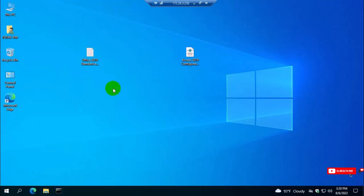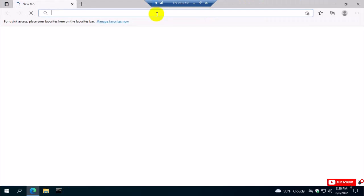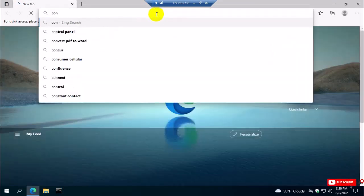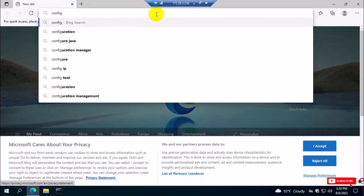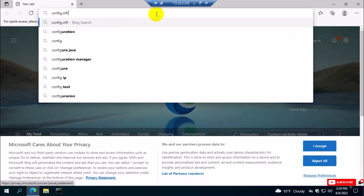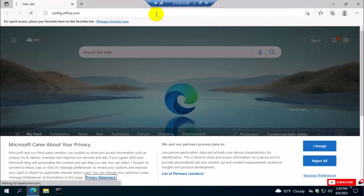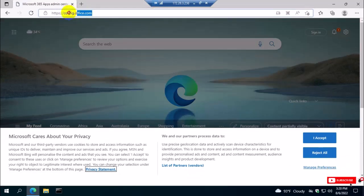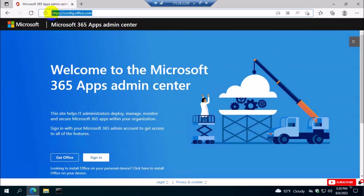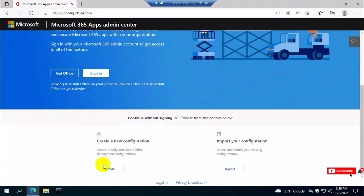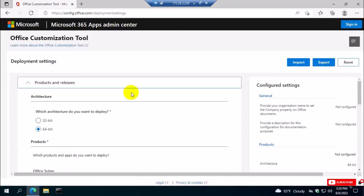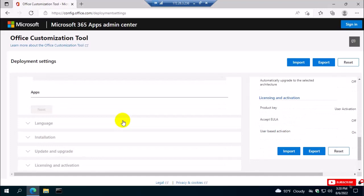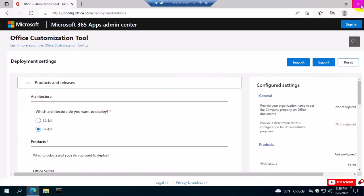Now go to the browser and type config.office.com. This is how you can configure the XML file — go to config.office.com, click Create, and then you can select and choose your required product.